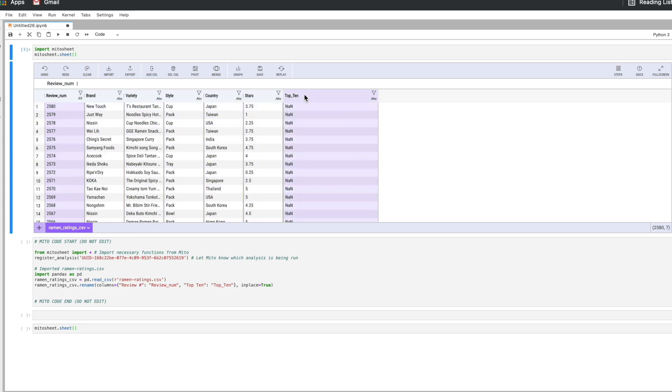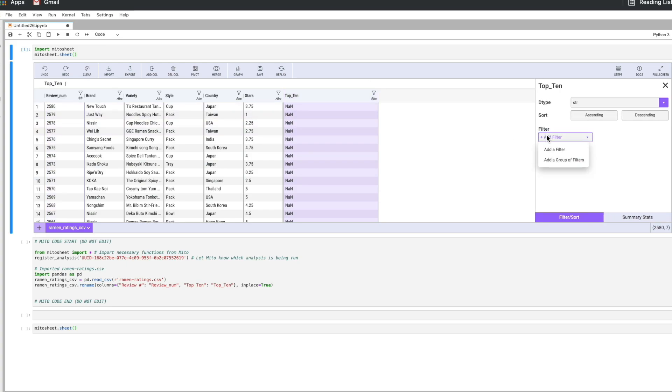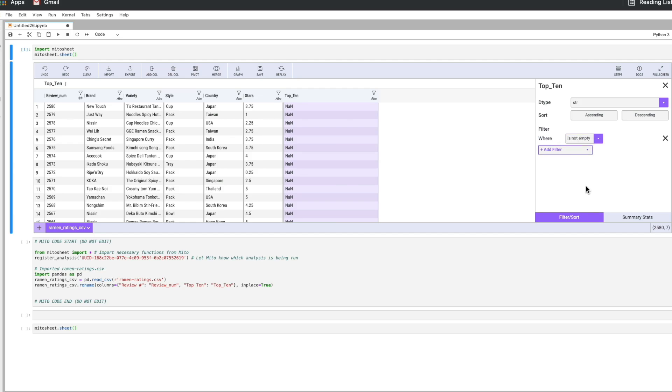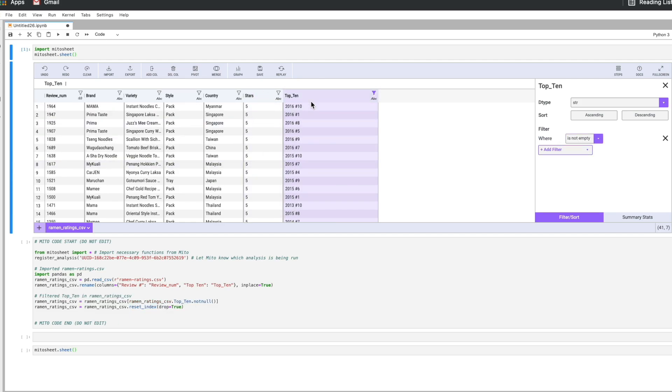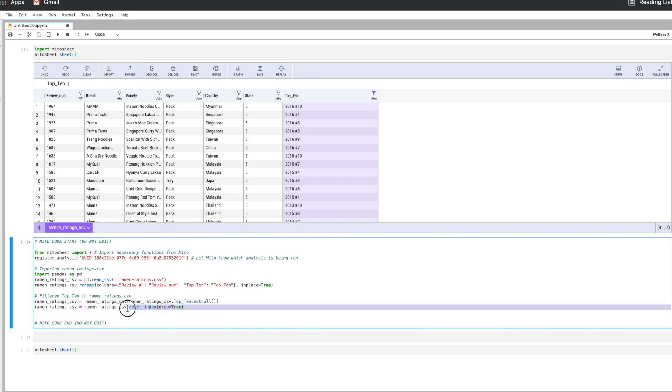So whether the ramen, the certain order of ramen ranks in the top ten or not is what we're looking at in this column and we see we have all these null values. So I'm just going to click on this icon here, add a filter to this column which is not empty and there we go. We get rid of all the null values. When we do that we generate the equivalent code right here for what we just did.